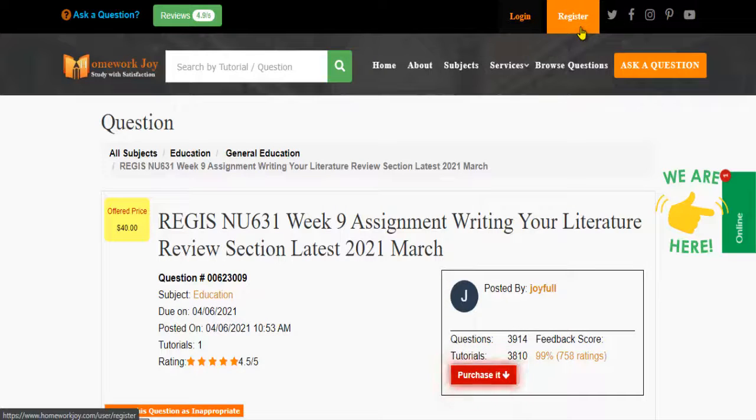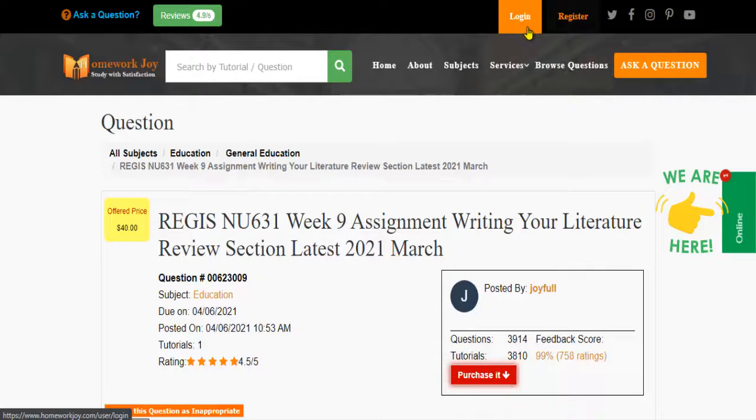Register at Homework Joy. Log in using your username and password.